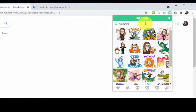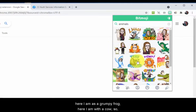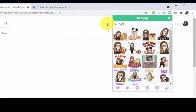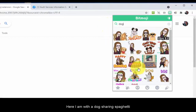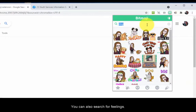So let's search for animals. You'll see that we have tons of choices. Here I am dancing with a penguin. Here I am as a grumpy frog. Here I am with a cow. So let's get specific — I'm going to search 'dog.' Here I am with a dog sharing spaghetti. Here I am cheering with a dog. It takes some experimentation. You can also search for feelings.